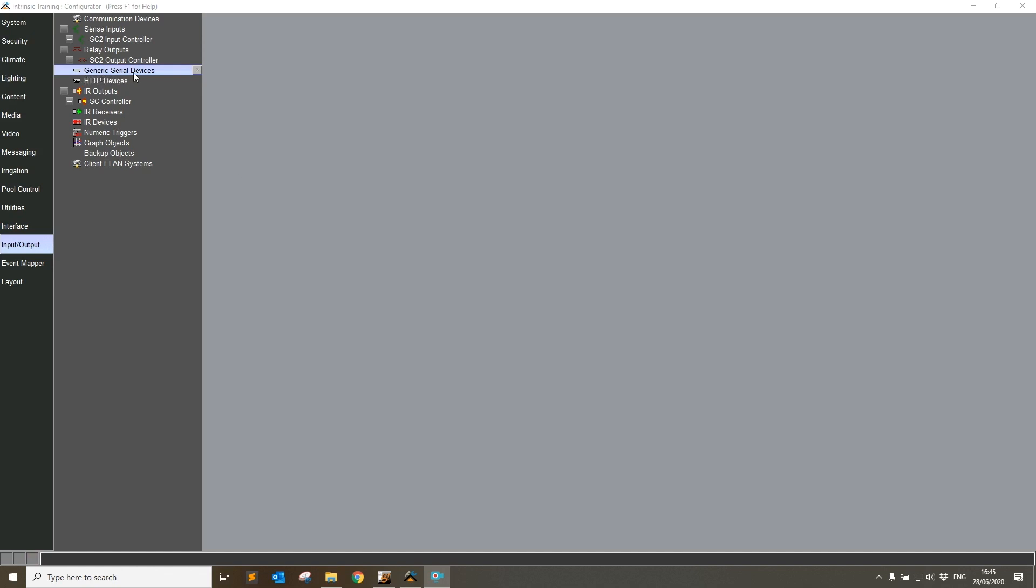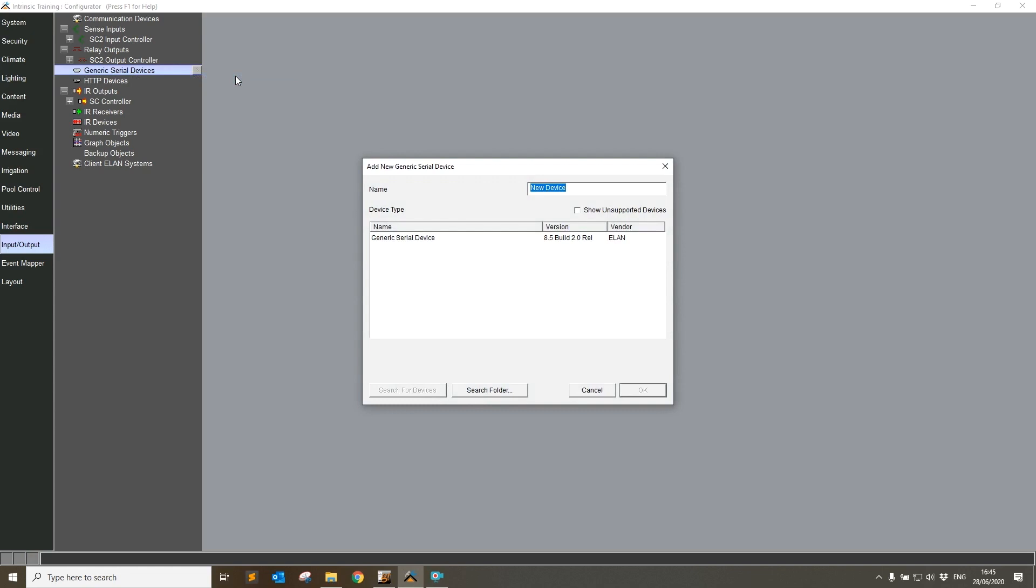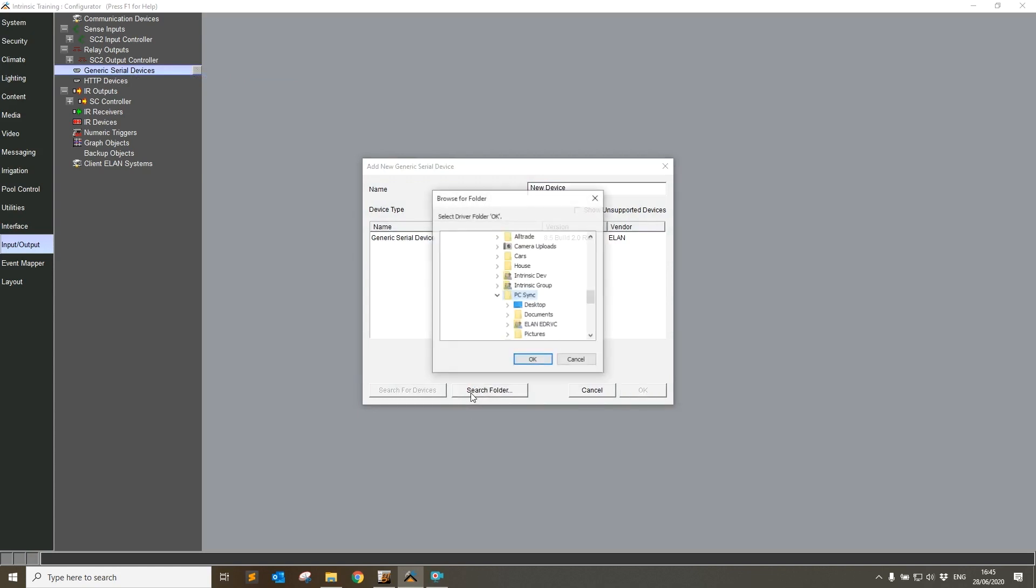So I'm going to start by trying to install this driver. I'm going to go to Generic Serial Devices and I'm now going to use the search folder button. I'm going to make desktop, and I've got folder one and folder two.